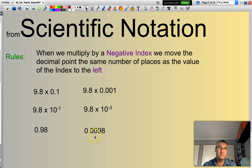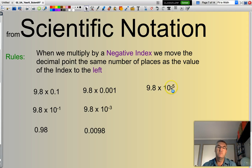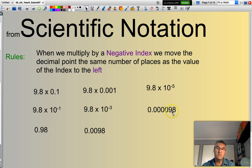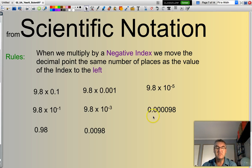9.8 times 10 to the power of negative 5. My index is negative 5, so I move the decimal point 5 places to the left: 1, 2, 3, 4, 5. There's my leading zero. The result is 0.000098.